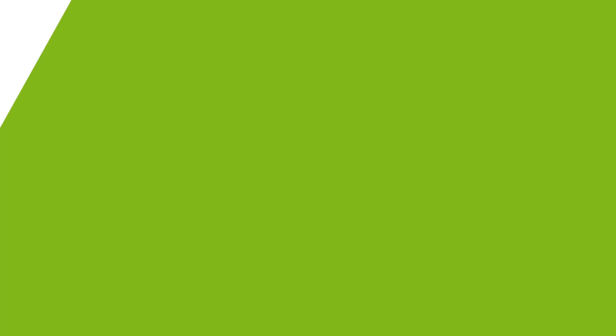If you have any questions, you can always visit the Acer community or our Acer support site. And don't forget to subscribe! Thank you.